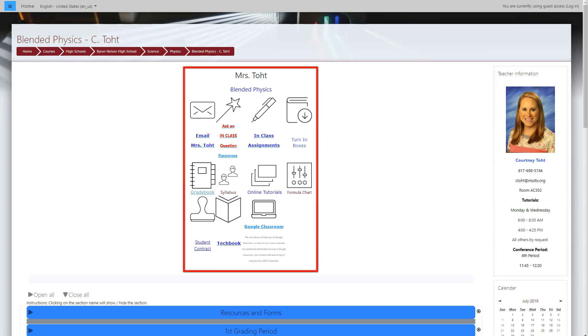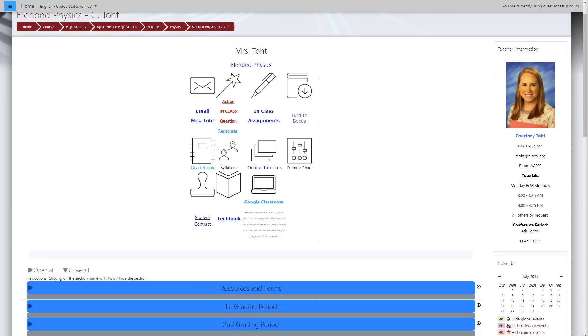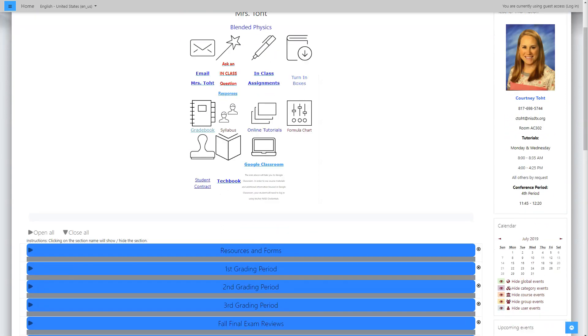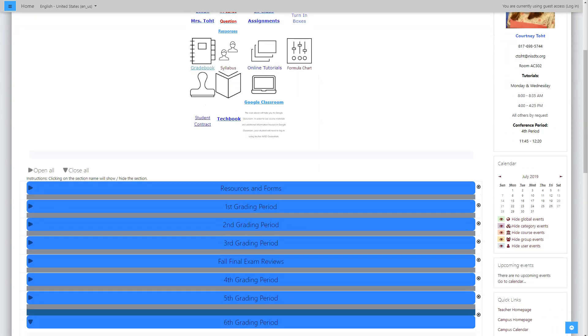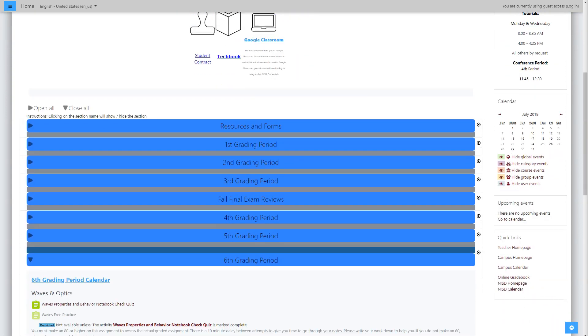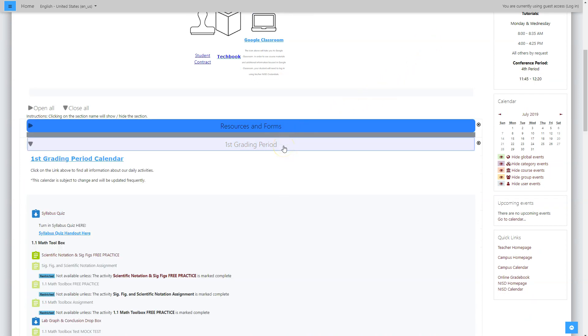General information and links can be found in the top heading, with additional course content loaded directly below. You can view the available information in each section by clicking on a content tab toggle to open and close the section.